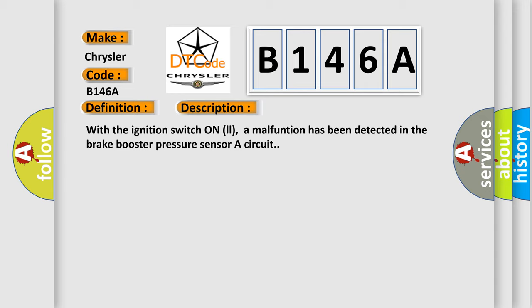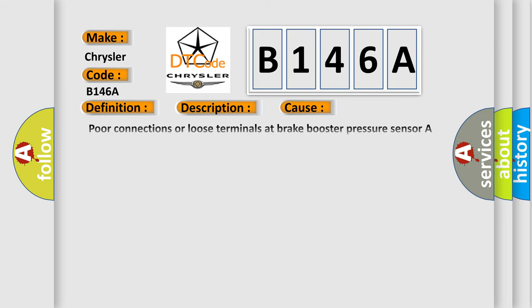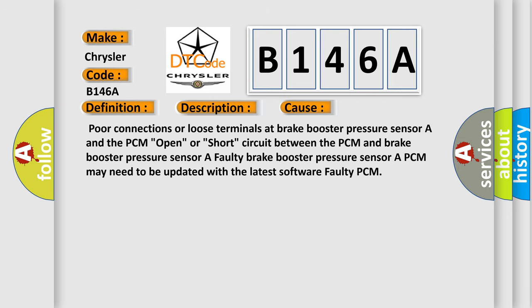This diagnostic error occurs most often in these cases: Poor connections or loose terminals at brake booster pressure sensor and the PCM; open or short circuit between the PCM and brake booster pressure sensor; a faulty brake booster sensor; PCM may need to be updated with the latest software; or faulty PCM.